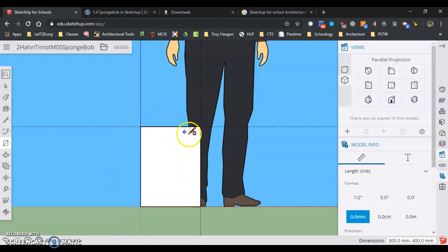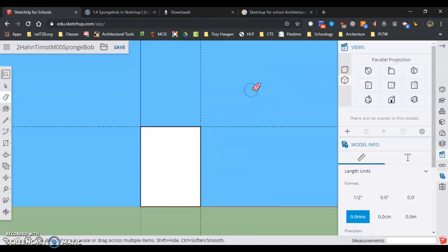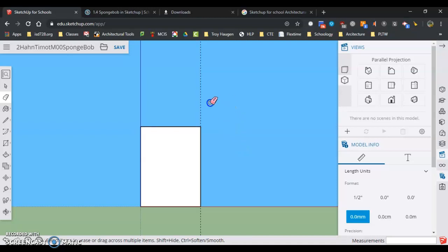Now we've got our initial rectangle done, we can do some erasing. First of all, we can erase Temple Grandin. We can also erase our guidelines here. We know everything is correct.